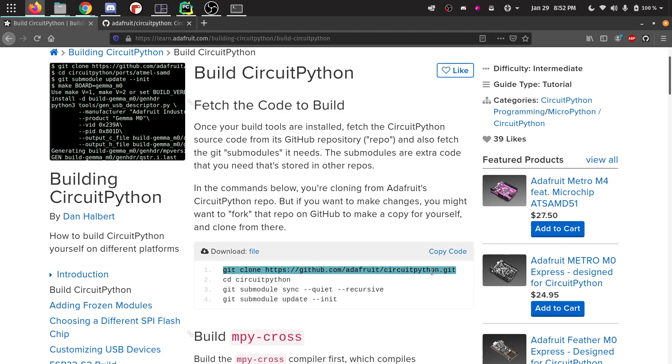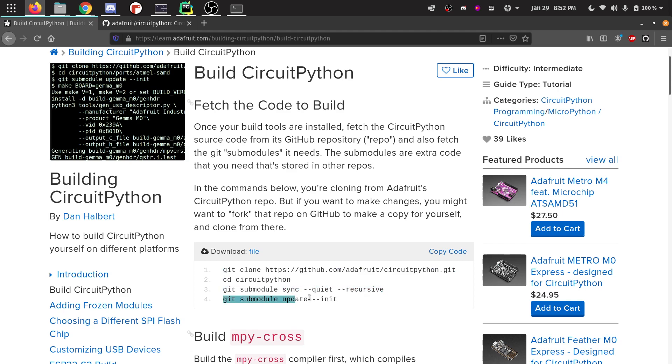We need to clone a copy of the repository. We want to go inside of it with CD. We want to do a git submodule sync quiet recursive. And then we want to do git submodule update init.